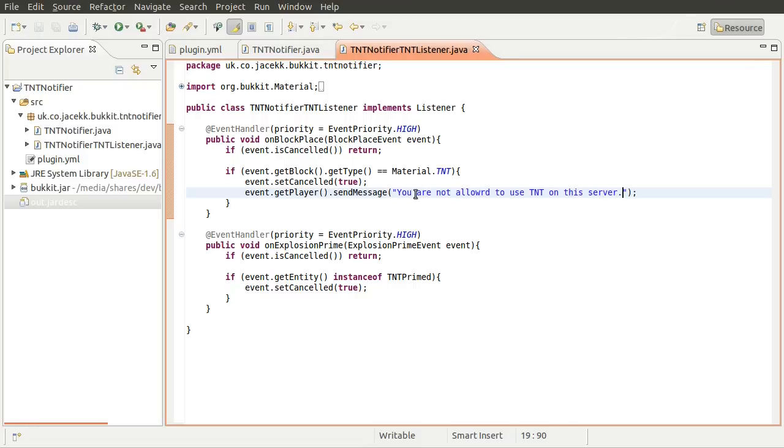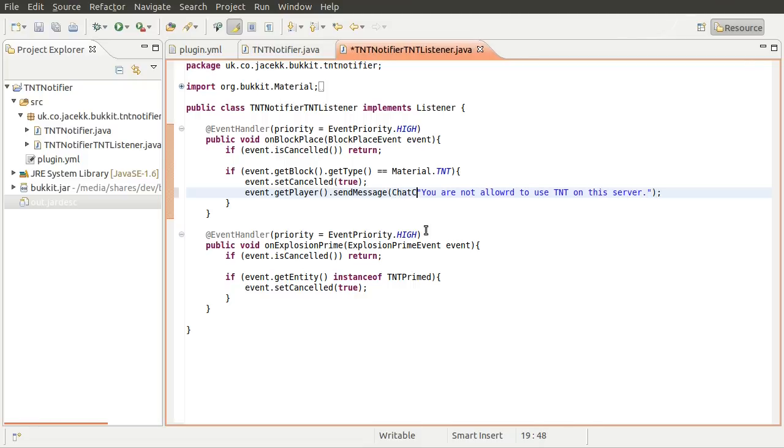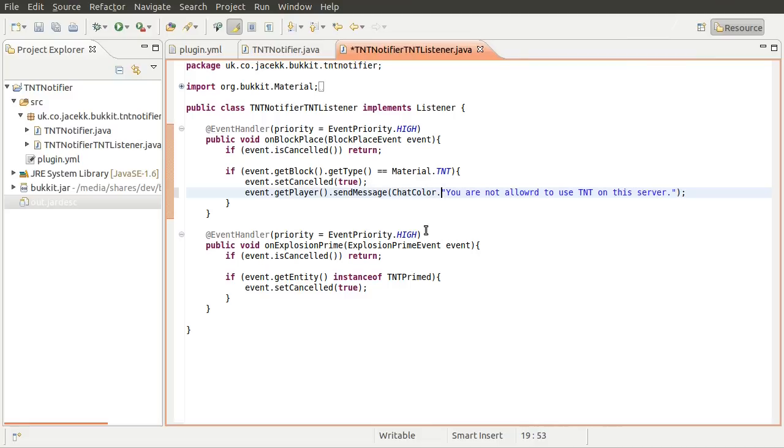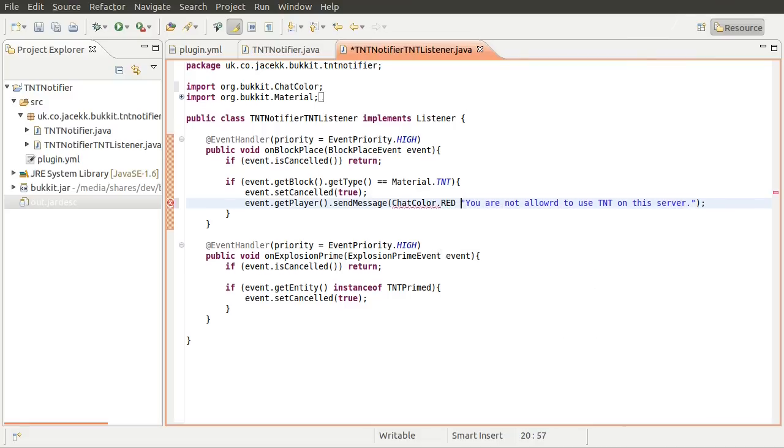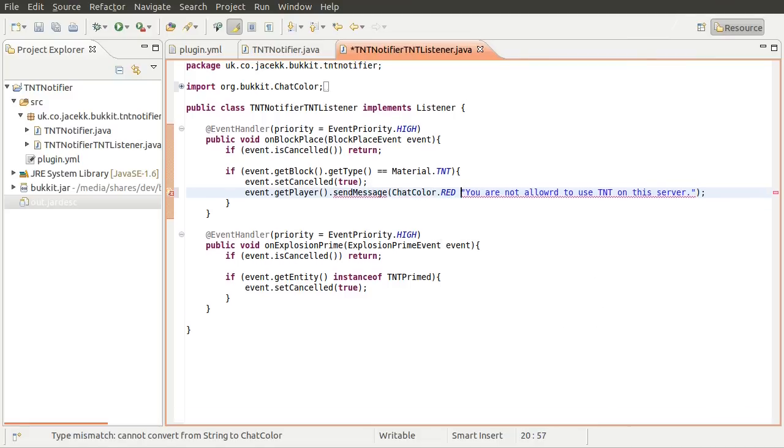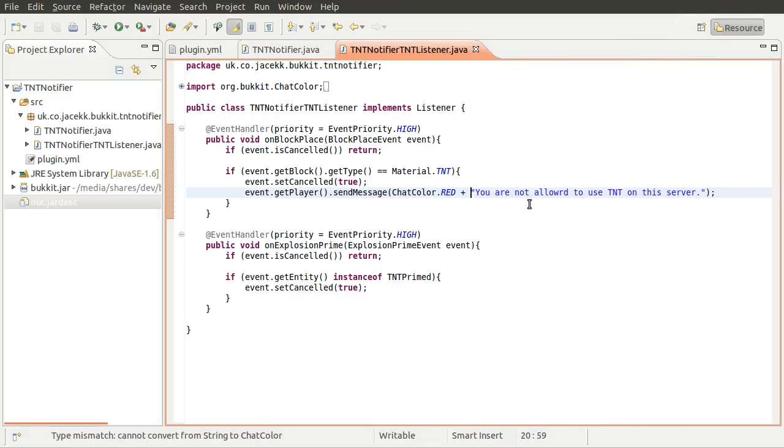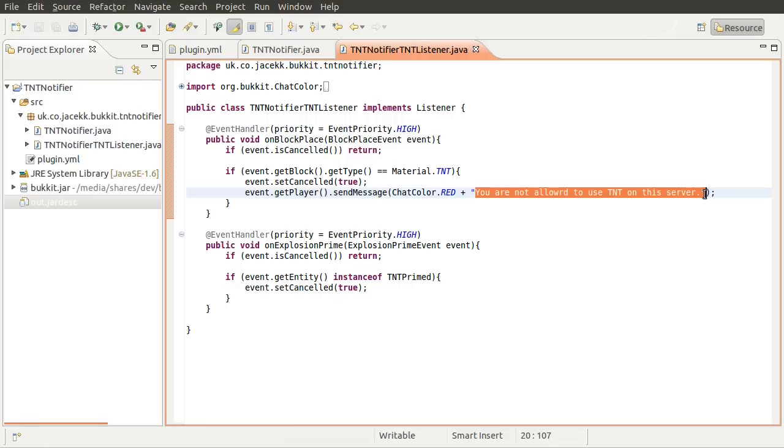And you can also make this colored if you want. So the way you can do that is by using the chat color class. For example, red is fairly fitting. And to do that, you just add them on like that, which is how you would with a normal string. And that will make this appear red in chat.